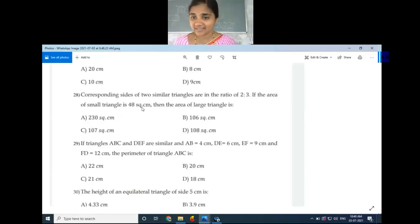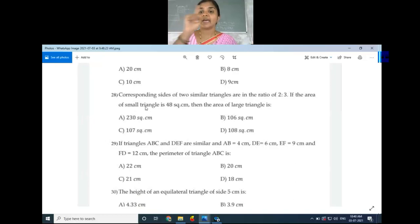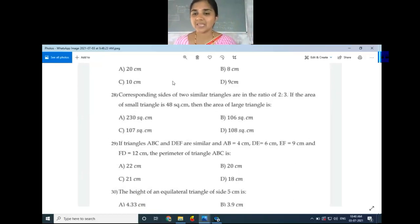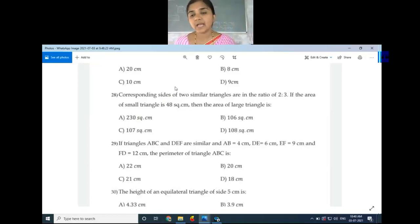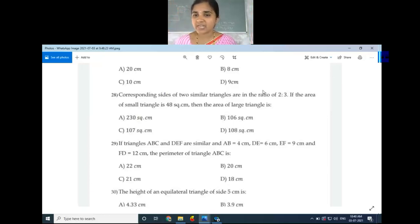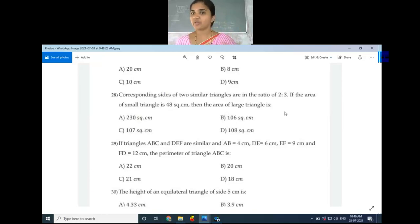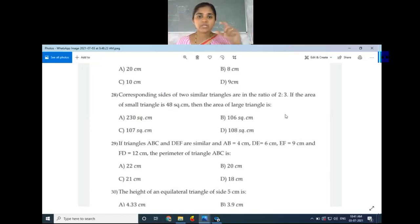We know that the ratio of the areas of two similar triangles equals the square of the ratio of their corresponding sides. So for triangles ABC and DEF: area of ABC divided by area of DEF equals (2/3) squared, which is 4/9.